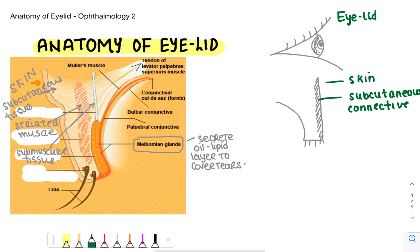Today we're going to be discussing the anatomy of the eyelid. This is the second video in the ophthalmology series. I've drawn the eyelid here with the eye over here, and here is a cut cross-section of how it would appear. Here is the eyelid and here are the eyelashes. Before we look at this diagram, let's look at this one over here.